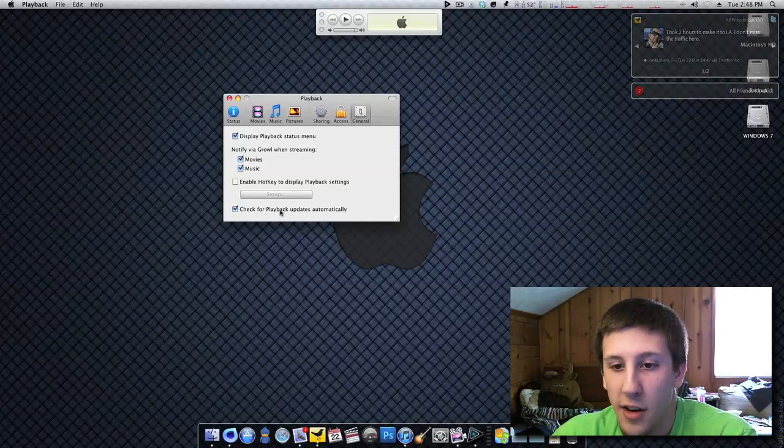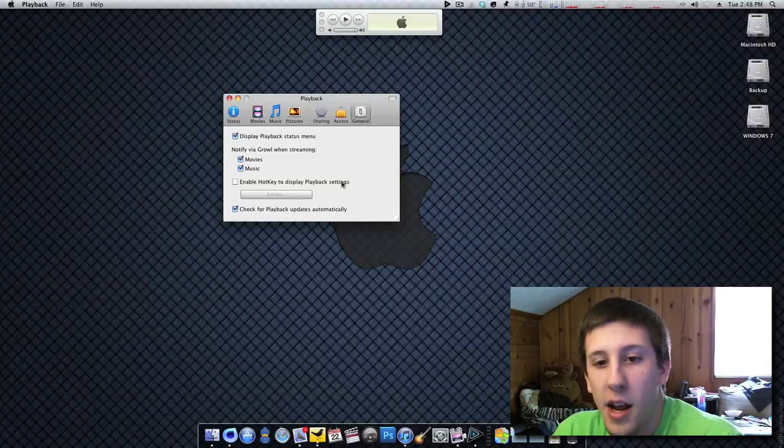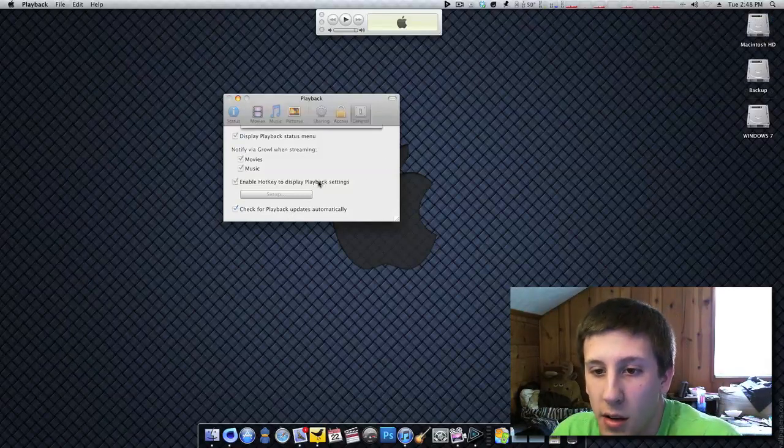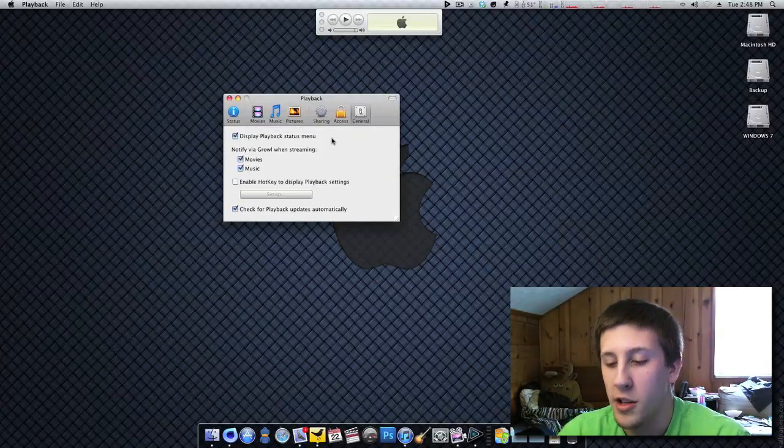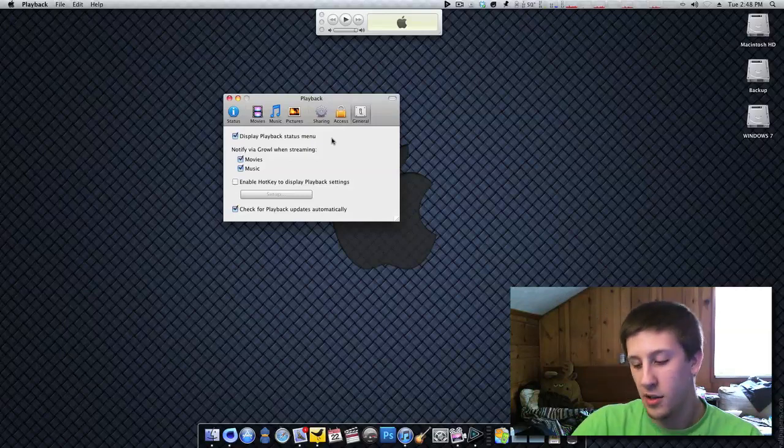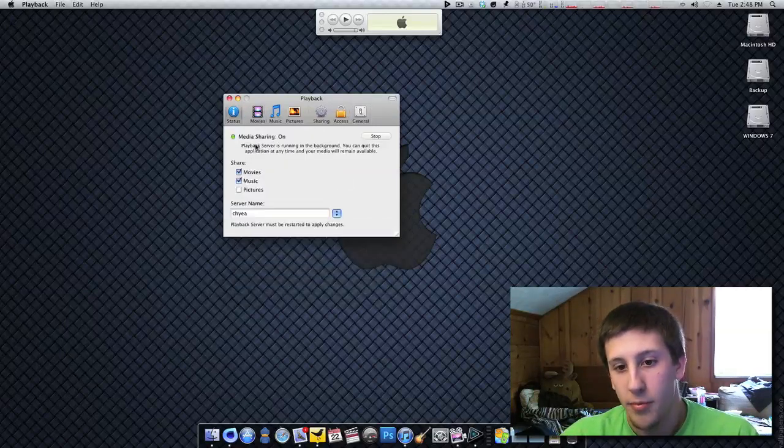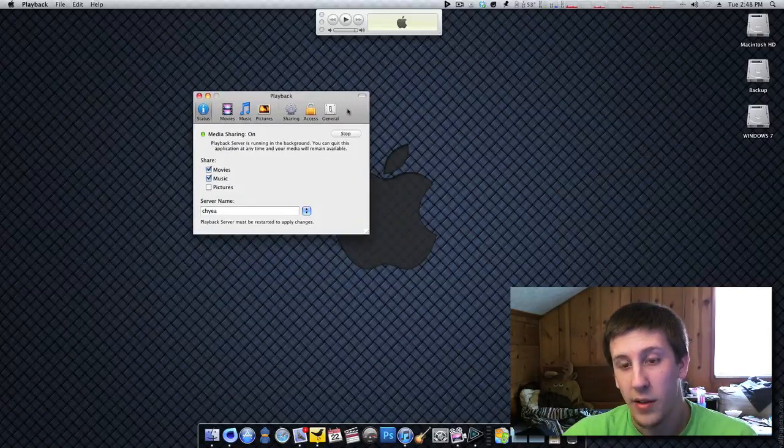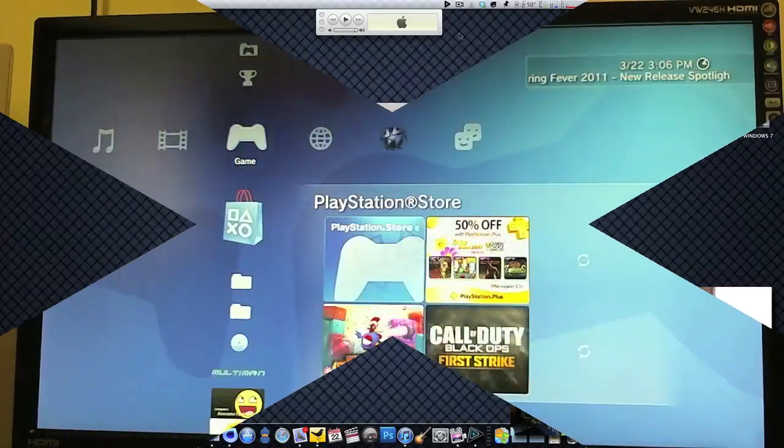And you can have a check for updates. I should probably have that checked. And enable hotkey for settings, it's not really important. That's just, if you want to go to your settings, you can just set up a key to do it. So, my media server is running. So now let's go over to the PS3 and see how it looks.